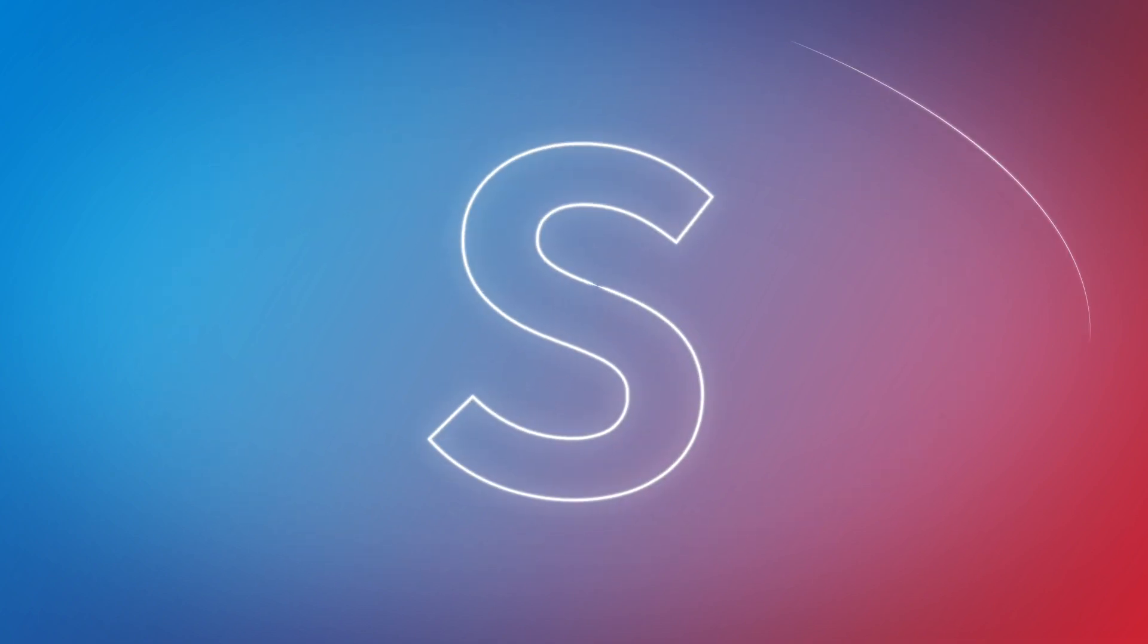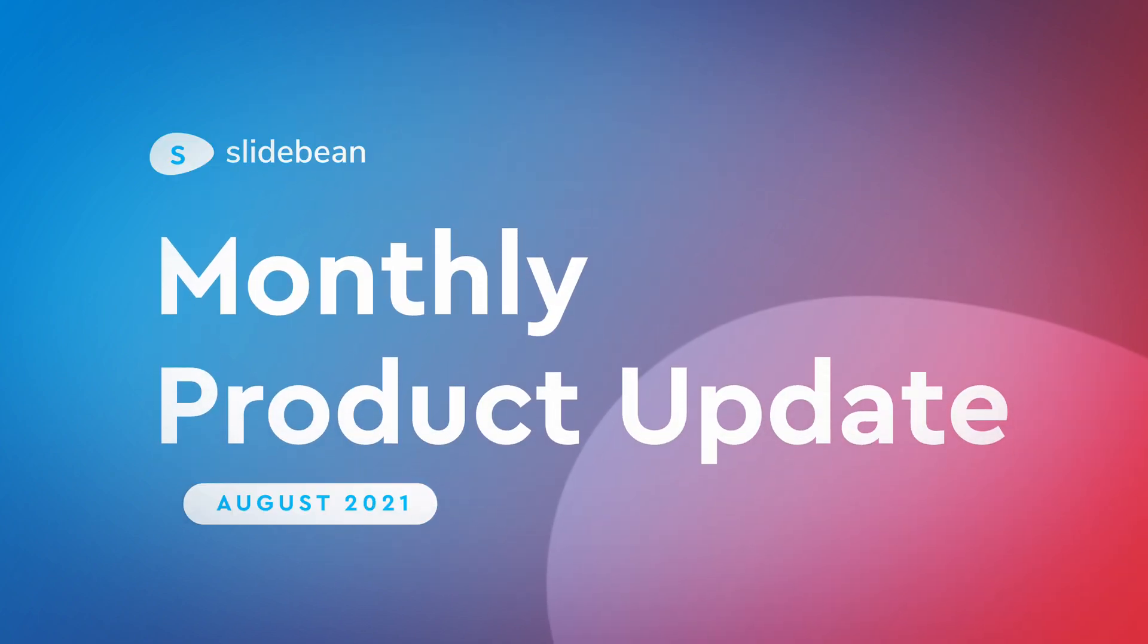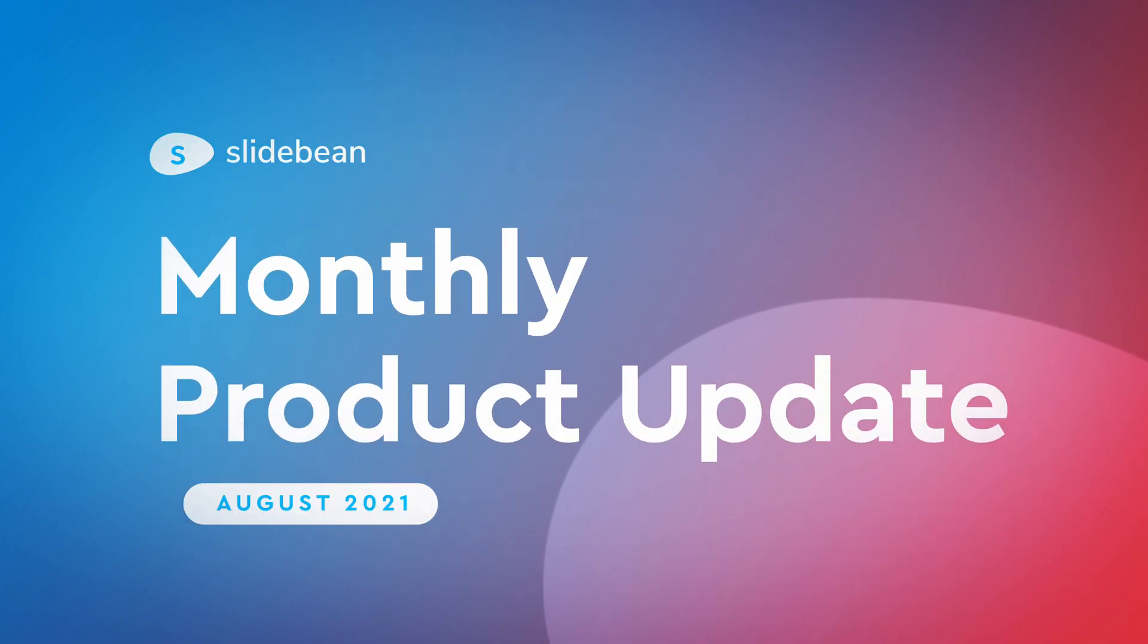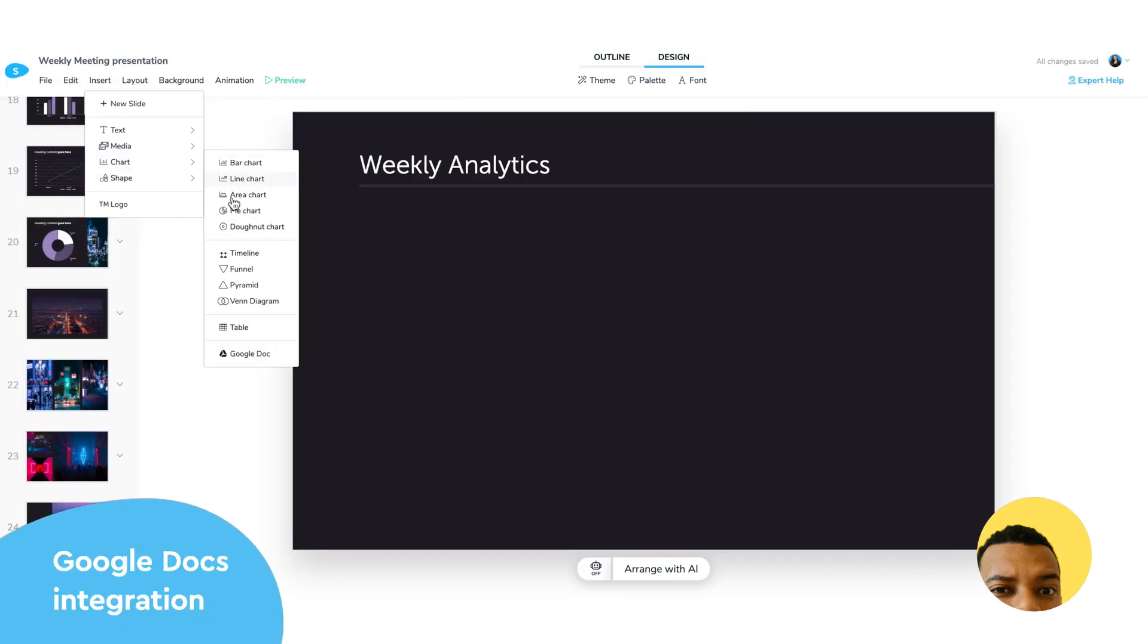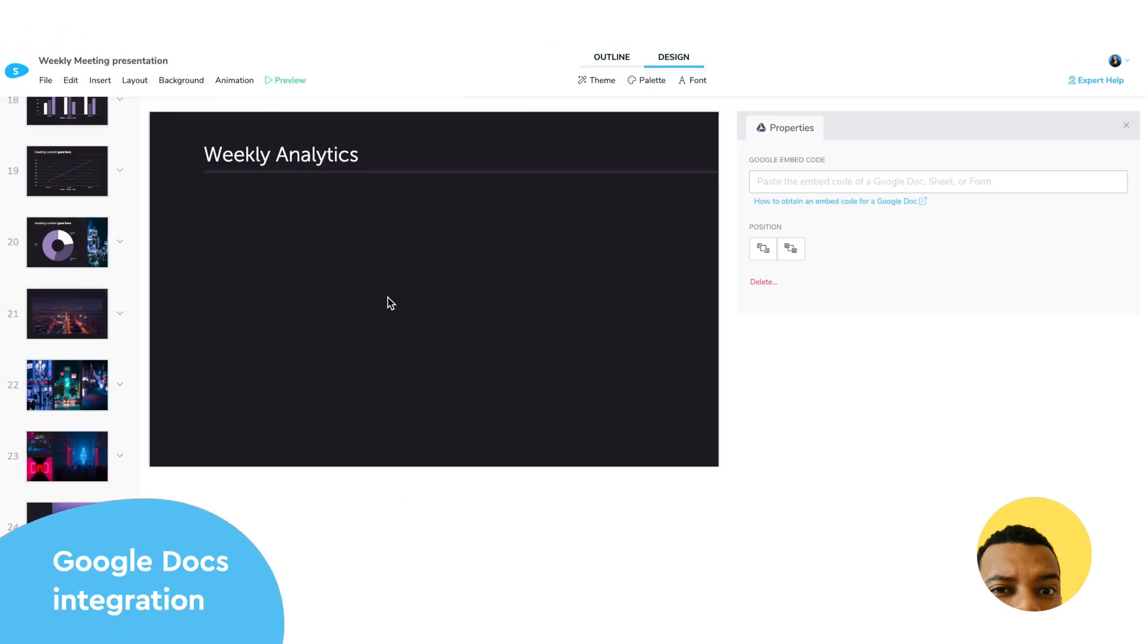Here are some of the major updates we've done to the Slidebean app in the past couple of weeks. You can now embed Google Docs, Sheets, or Forms directly into your Slidebean presentations.